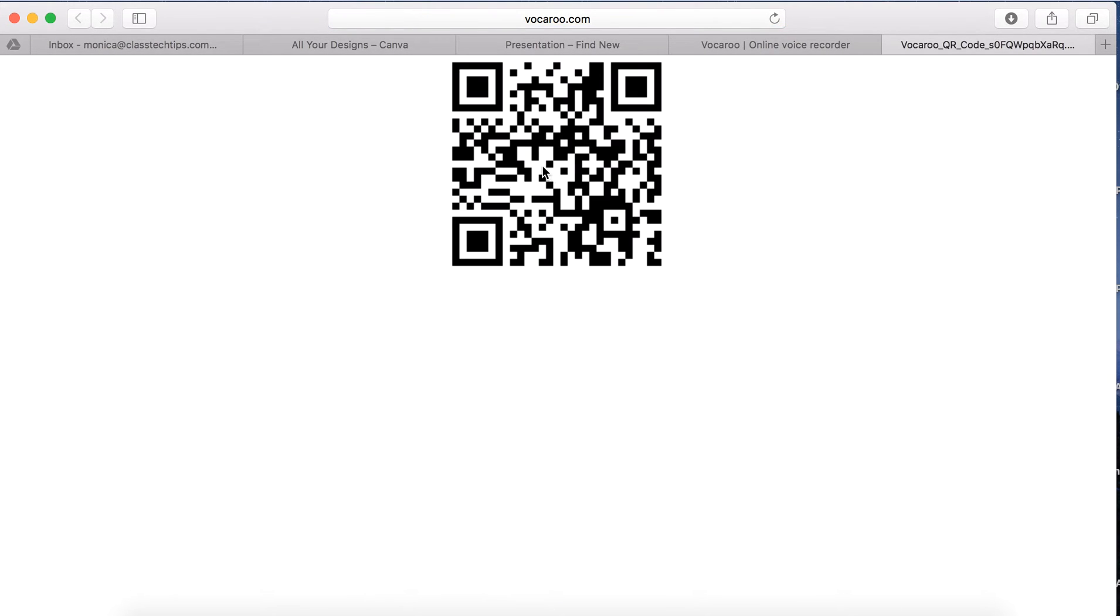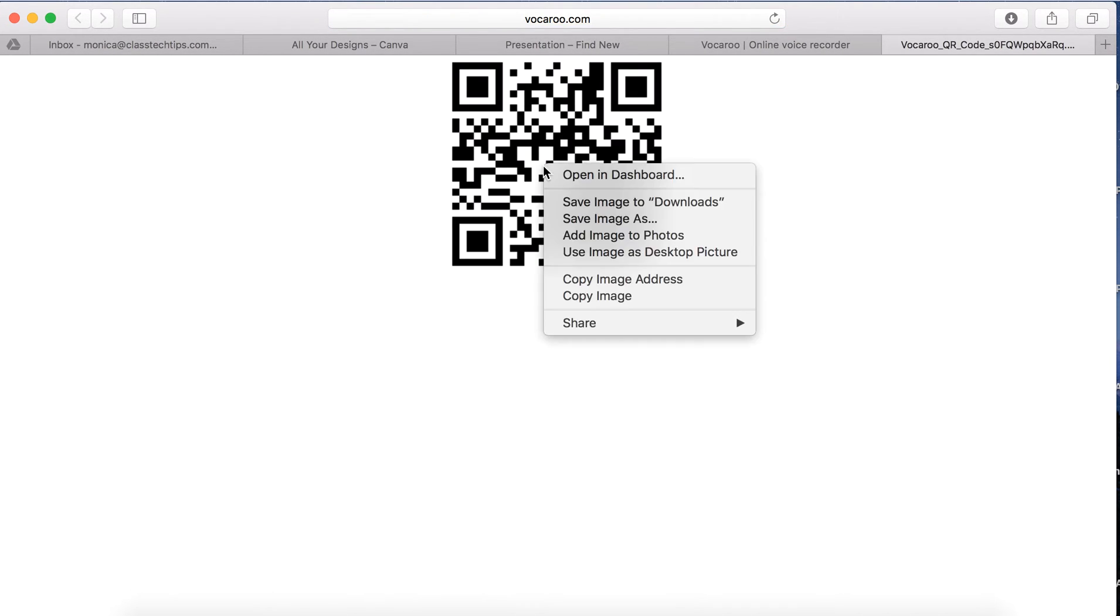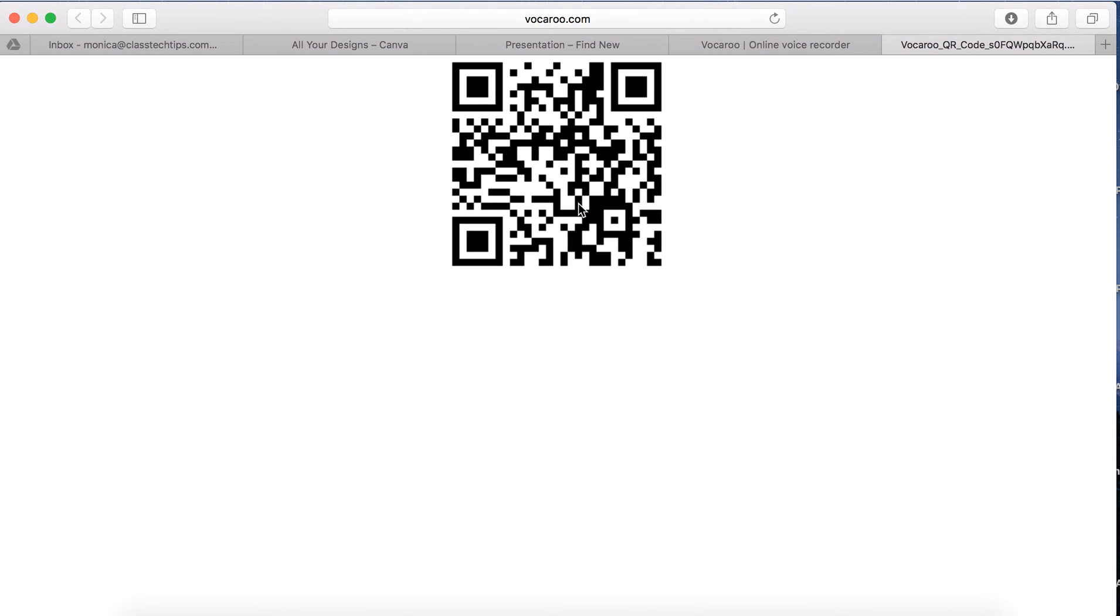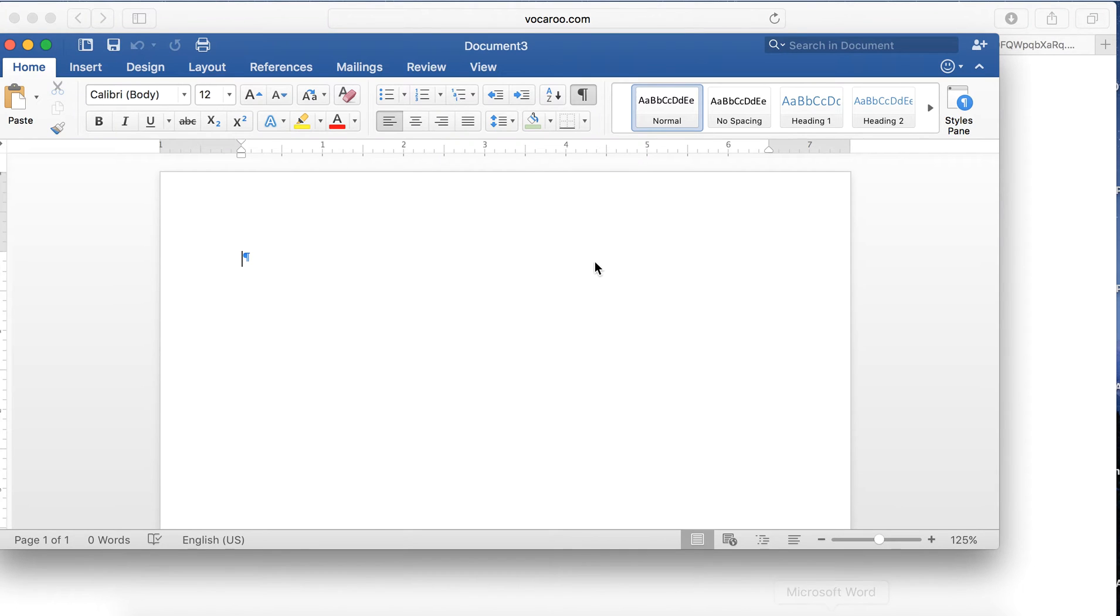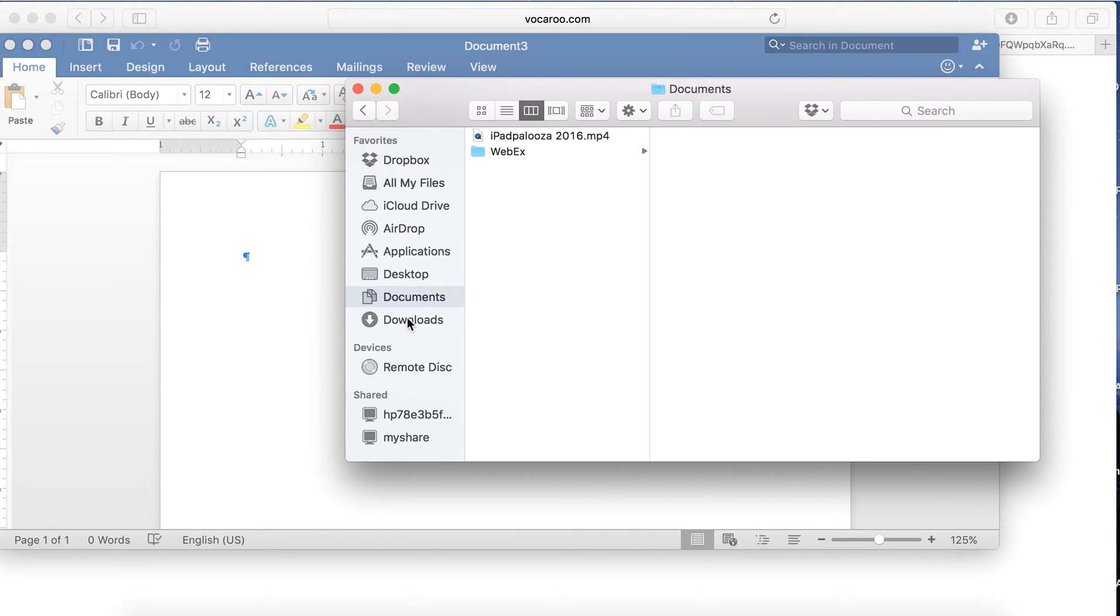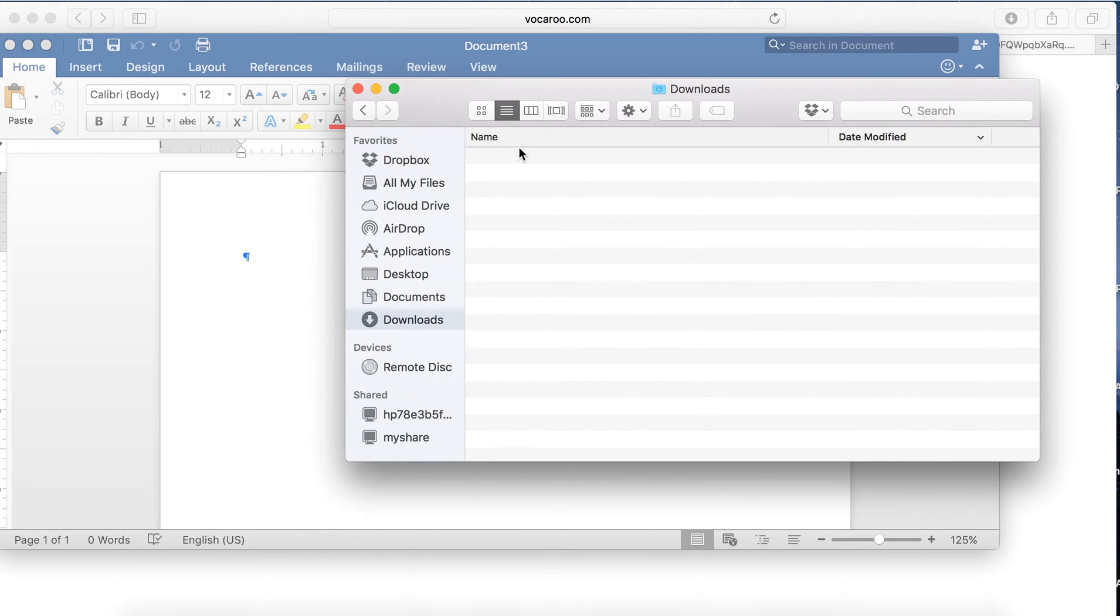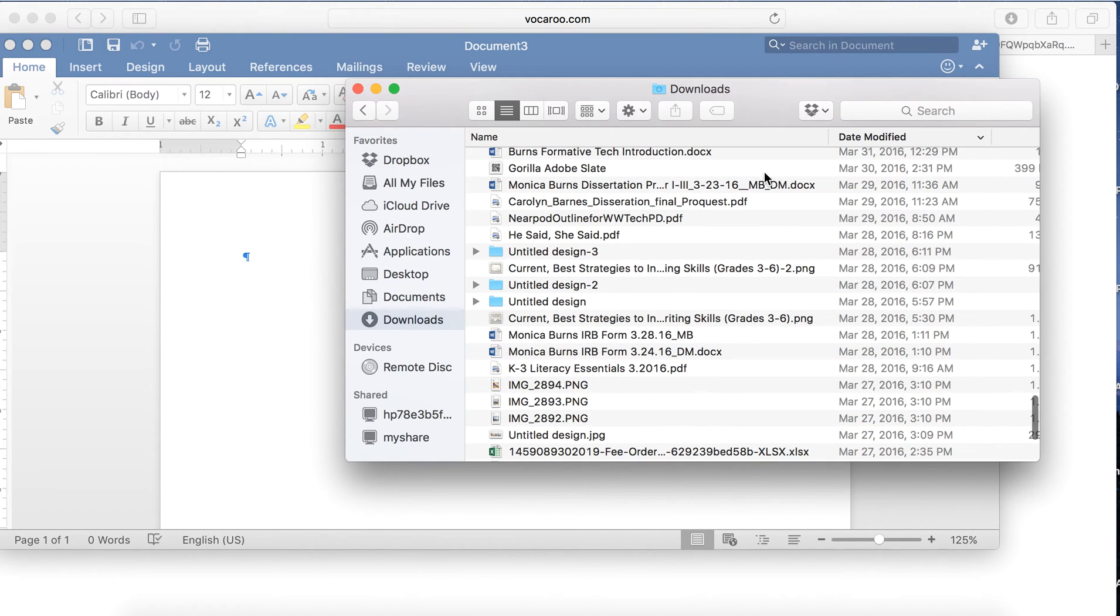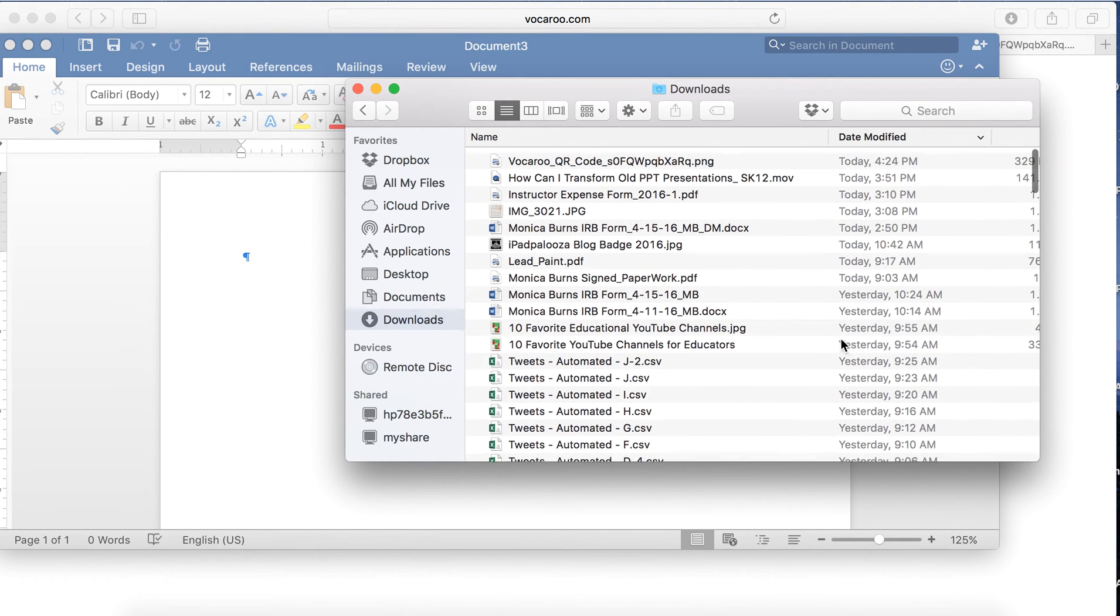Once I have this QR code, I can save that image to my downloads, and if I open up an activity sheet, maybe something I'm creating in Word, I can go ahead and insert that into here. So I can do that by opening up my downloads folder, and you'll see it's the first one all the way at the top. It's my most recent one, and I'm going to drag this into my document.